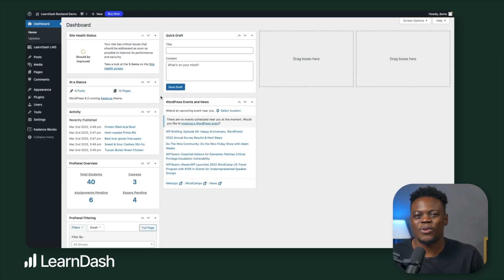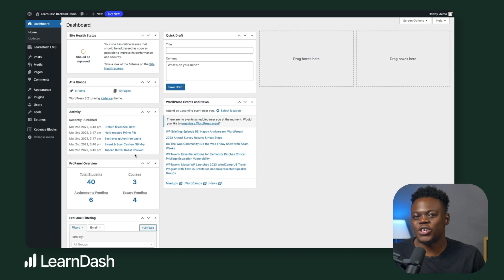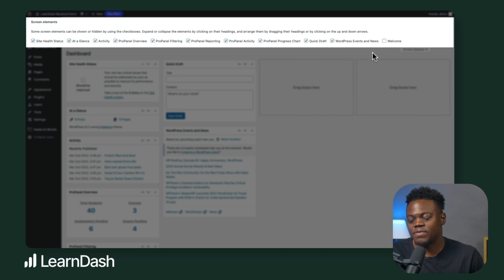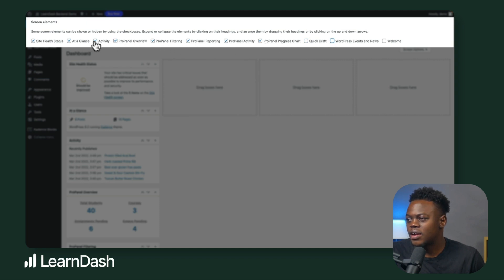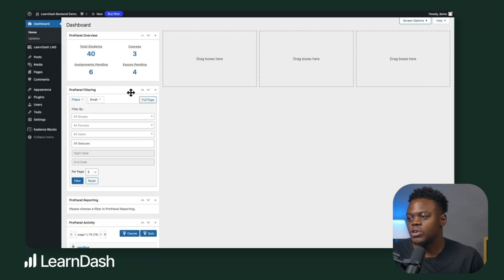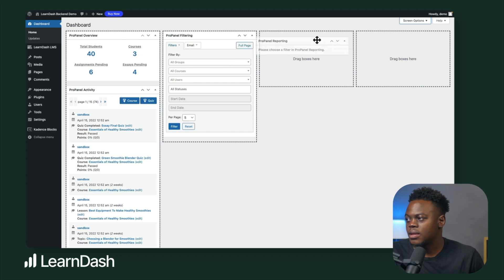Now that we're back inside our WordPress dashboard, let's talk about the reporting widgets that come along with ProPanel. ProPanel contains five powerful reporting widgets located on the WordPress backend dashboard. These widgets come available when you install and activate ProPanel to help you analyze your courses and your students' progress. Before we do so, I want to show you how you can customize your dashboard. Head over to the screen options where you can activate or deactivate different options presented on the dashboard. I'll remove a few things not associated with ProPanel, and then you can also drag and drop the different widgets into different areas on the panel.